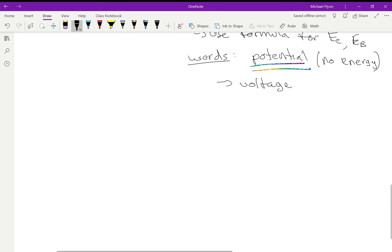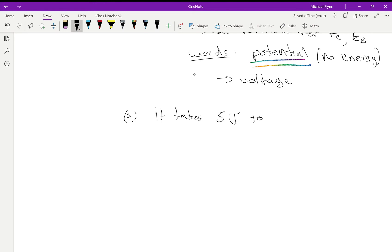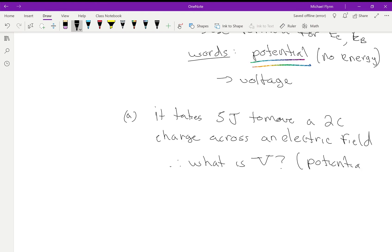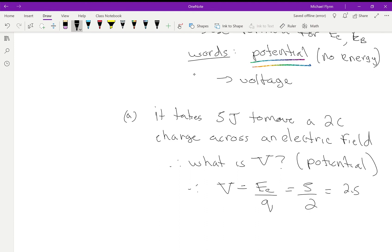Let me give you a couple of examples. Question A: it takes 5 joules to move a 2-coulomb charge across an electric field. What is the voltage? The voltage is simply equal to the electrical energy per unit charge, which equals 5 divided by 2 — that's 2.5 volts. Piece of cake.